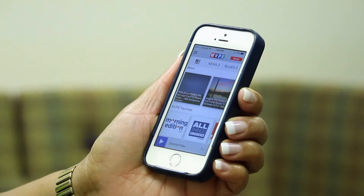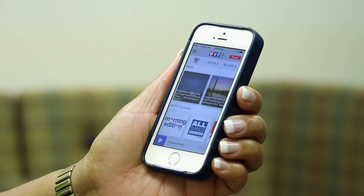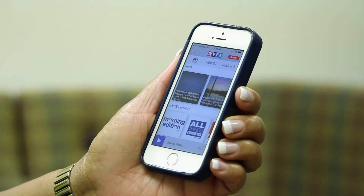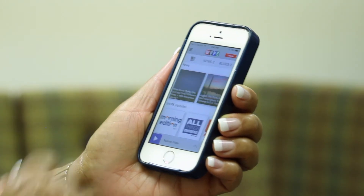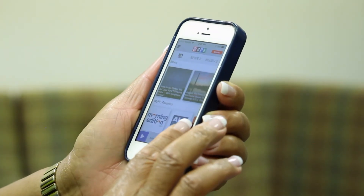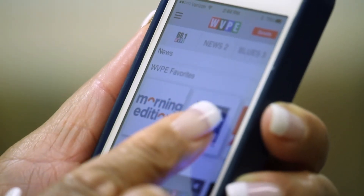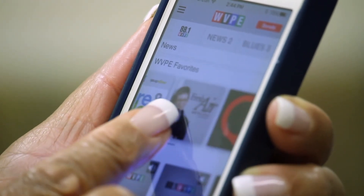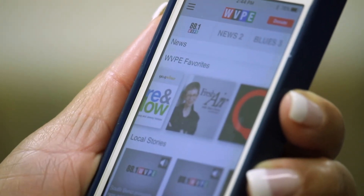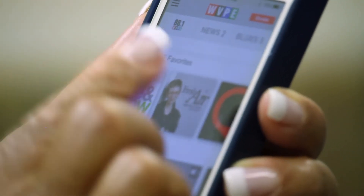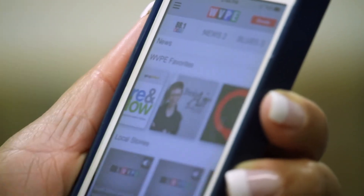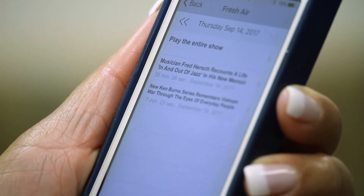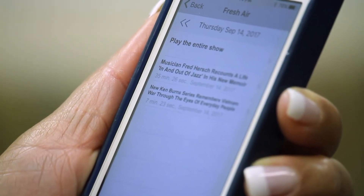To listen to specific programs that air on WVPE, scroll down to the WVPE Favorites slider. Personally, I'm a fan of Fresh Air with Terry Gross. Once you find the correct icon, tap it, and the latest episode for the program is available.